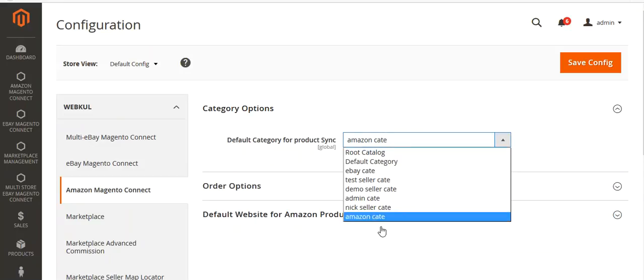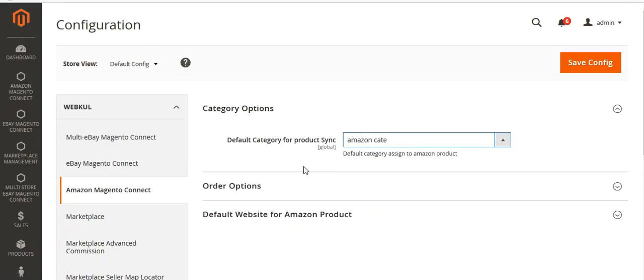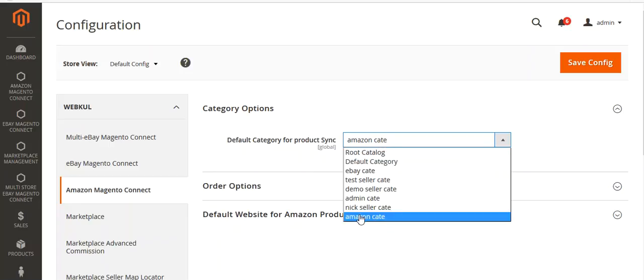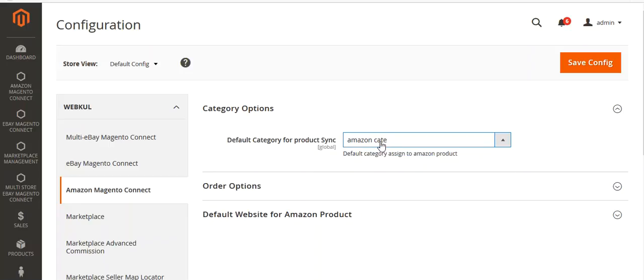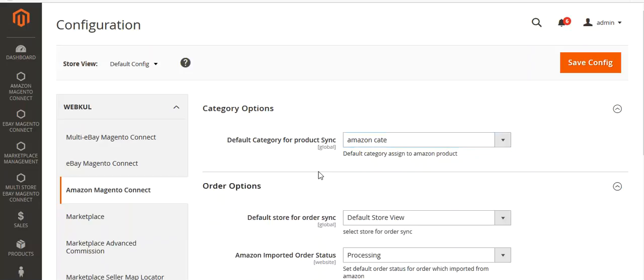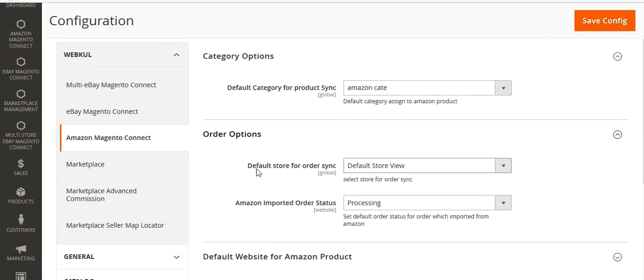From here you can select the category in which the products from Amazon will sync and be displayed under that category. For the order option, you can set the default store for order sync and also select the order status when you import the order from Amazon. I have selected 'Processing' as my default order status for orders imported from Amazon.